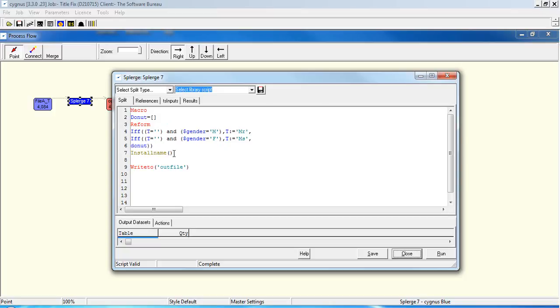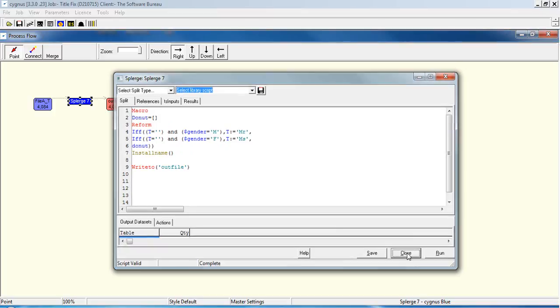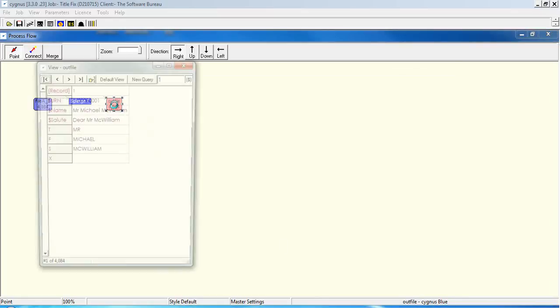If we close that and then look at the outcome of that splurge script, skip forward to record 16, and we'll see we've added the Ms to that record and we've rebuilt the dollar name field as Ms Irene Smith.